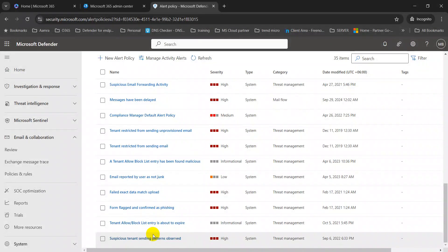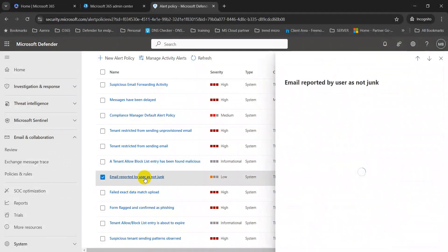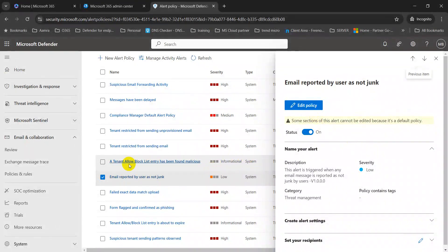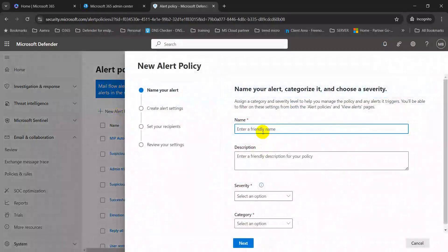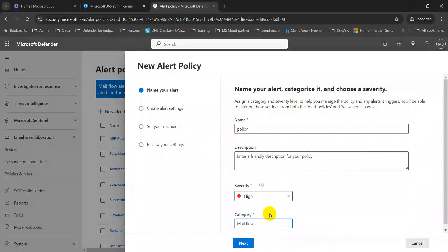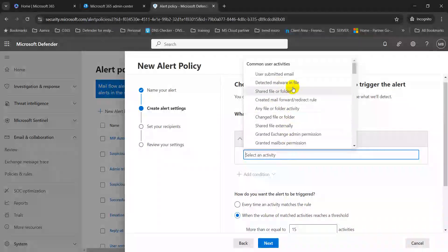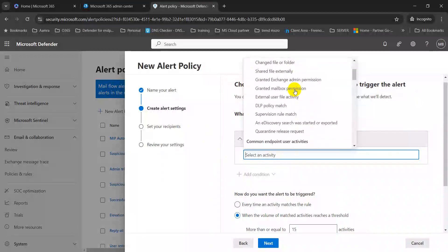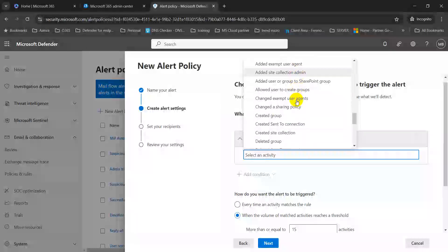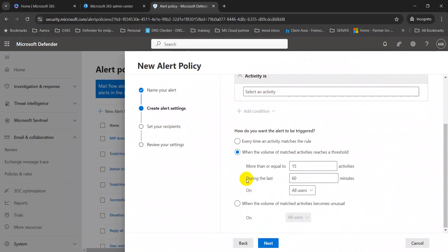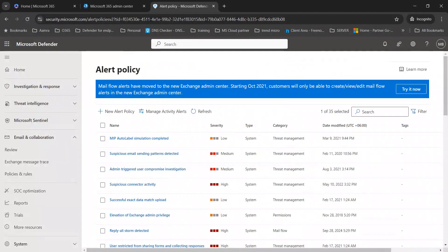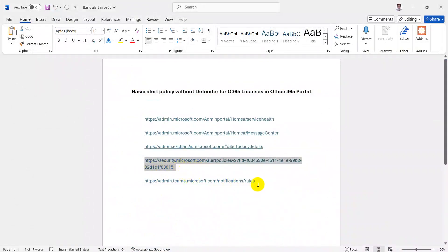To get advanced-level security, email collaboration, or threat intelligence alerts, you will need a Defender for Office 365 license. But the default policies already in place are very important and everyone should configure them — such as email reported by user as not junk, failed data match, or flagged and confirmed phishing. You can also create new custom policies per your requirement, such as high-severity mail flow or file accessibility alerts.